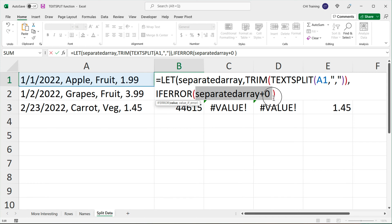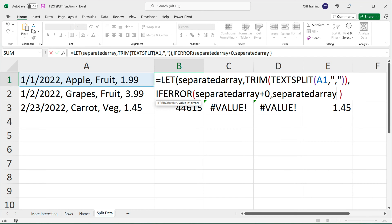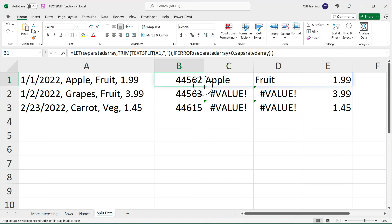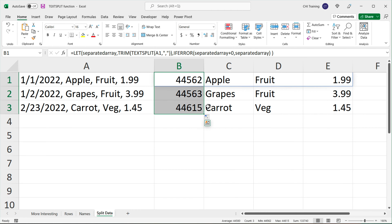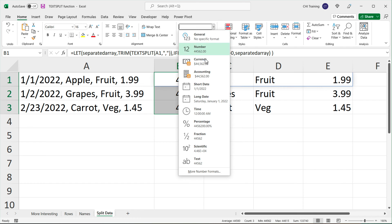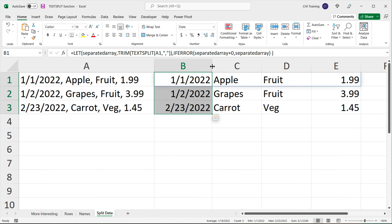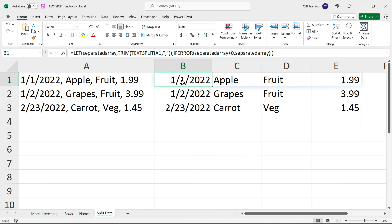We can say: let's try to do this, and if there is an error, let's just return the results as they used to be — so we'll use 'separated_array' as the fallback. If I hit enter and drag it down, we get these as text, this one as a number, and this one as a date — just no formatting yet. If I go here and apply short date format, we're able to create valid dates, numbers, and text from splitting our data.